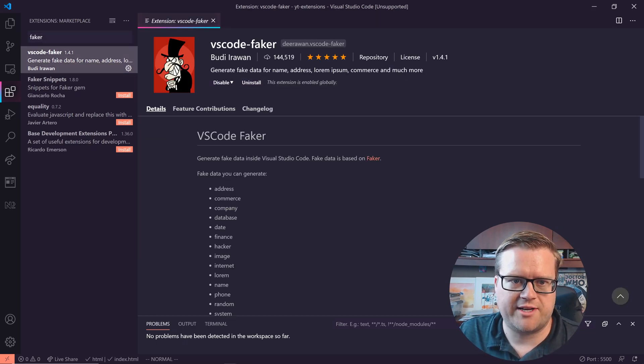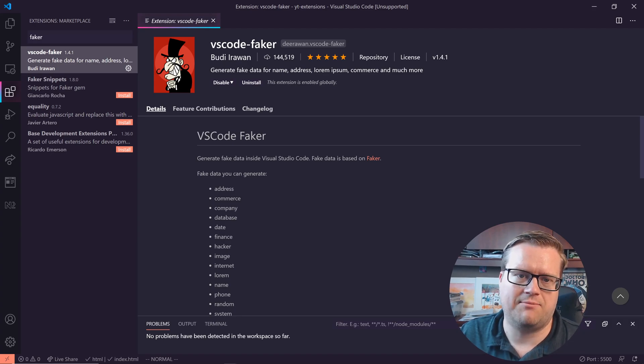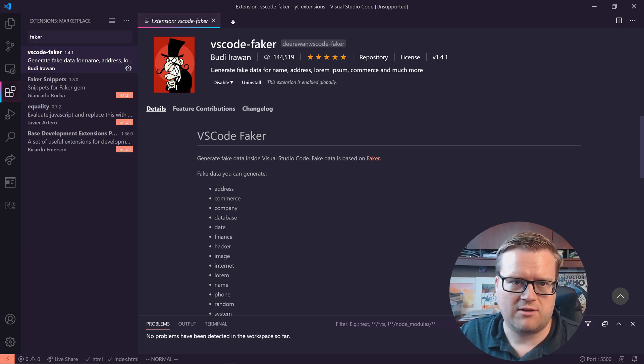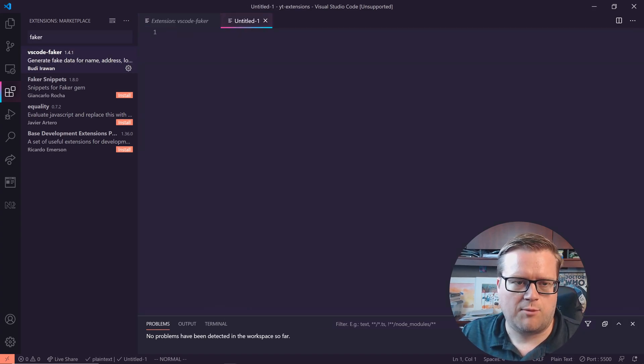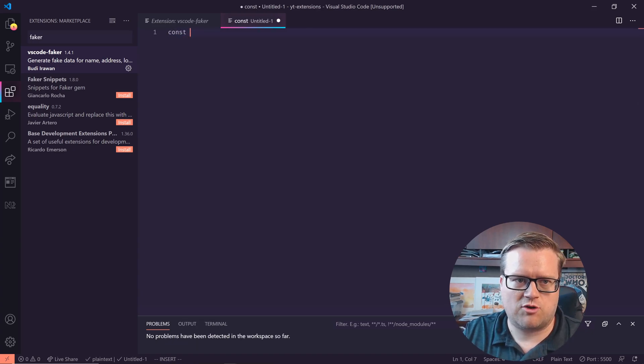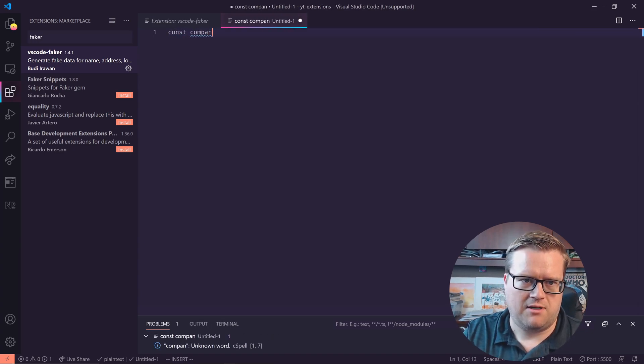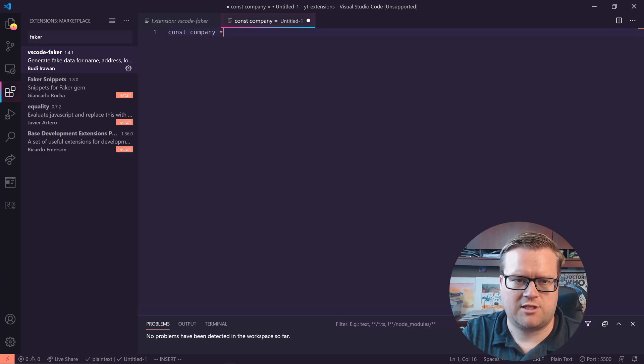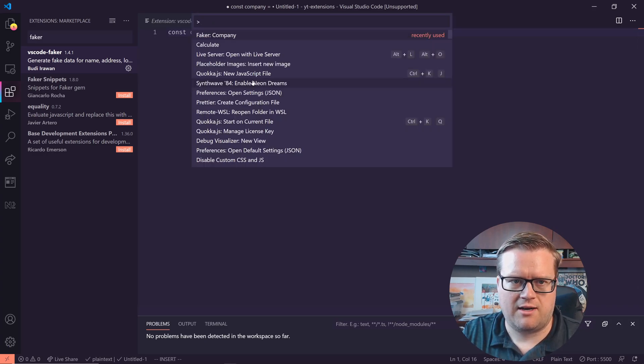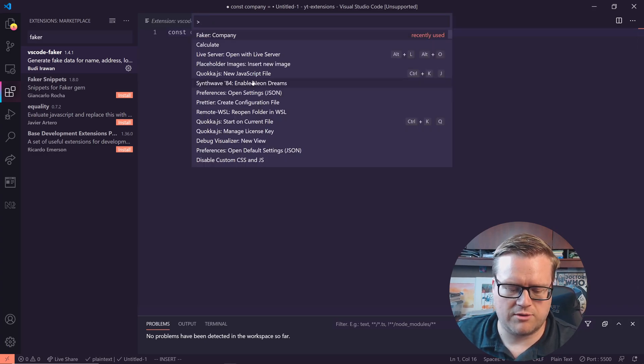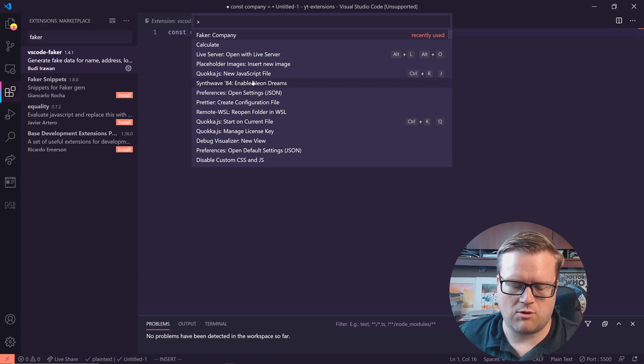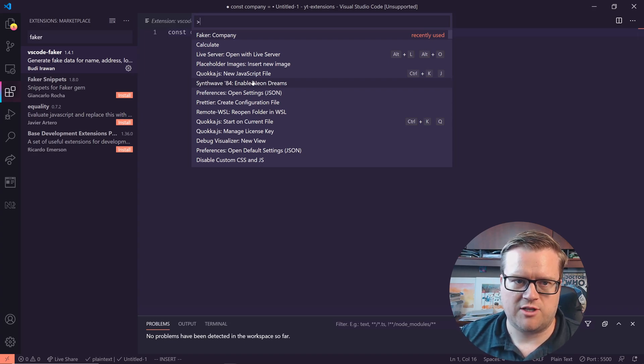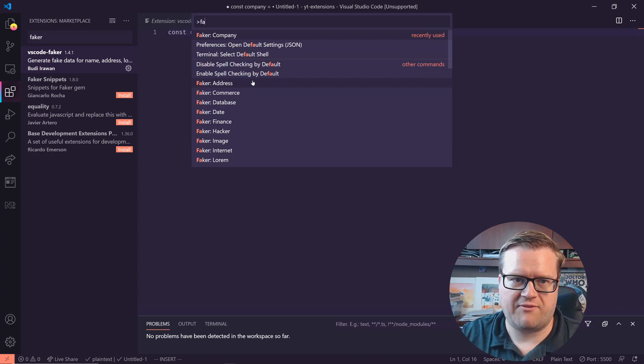And the first one I wanna talk to you about is VS Code Faker. So basically this generates fake data for names, addresses, lorem ipsum, commerce, and much more. So let's take a look at that. I'm gonna open up a file. Let's say I wanted to just create a fake company name. If I just do fake company here, I can actually hit control shift P, or if you're in Mac, I believe it's command shift P. And you can just choose, type in faker.